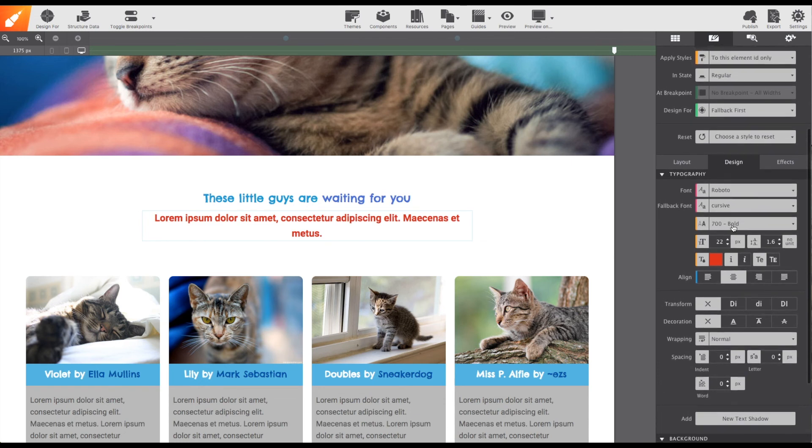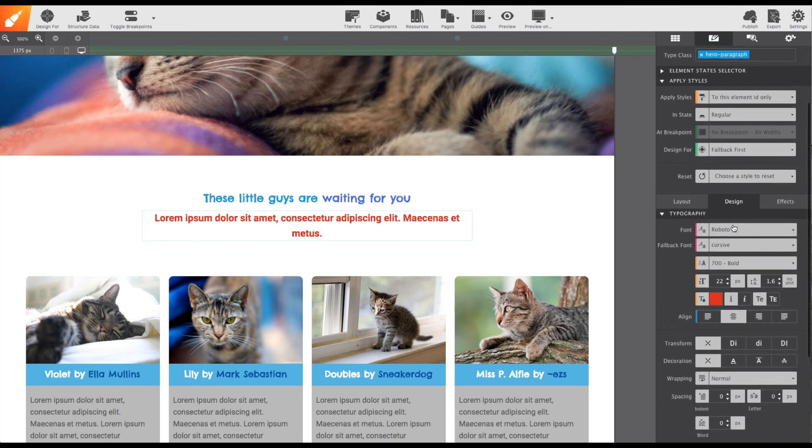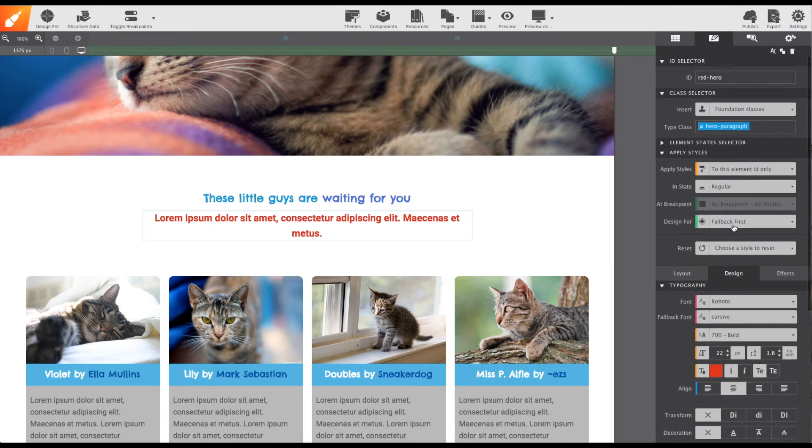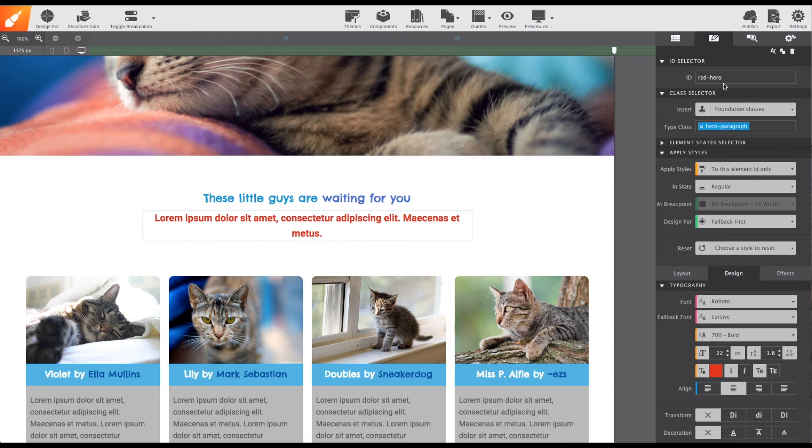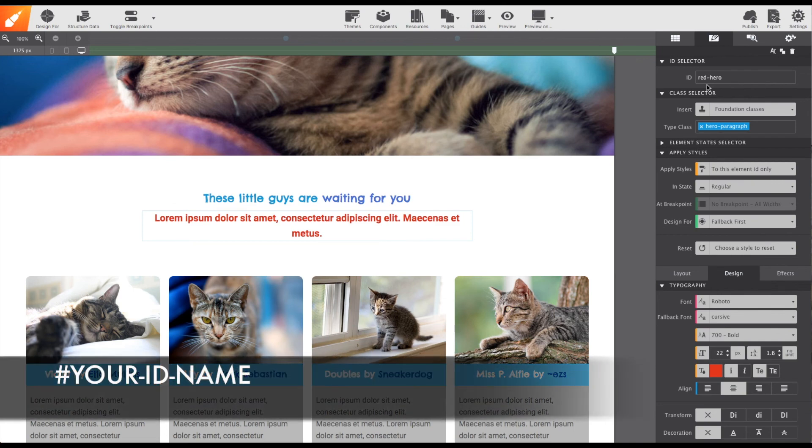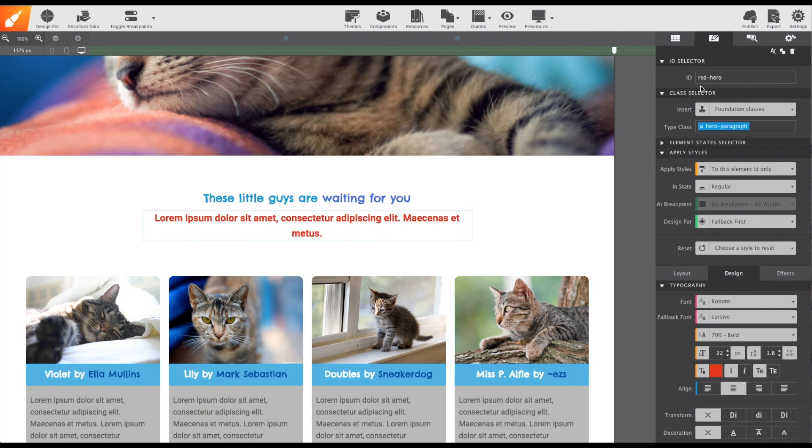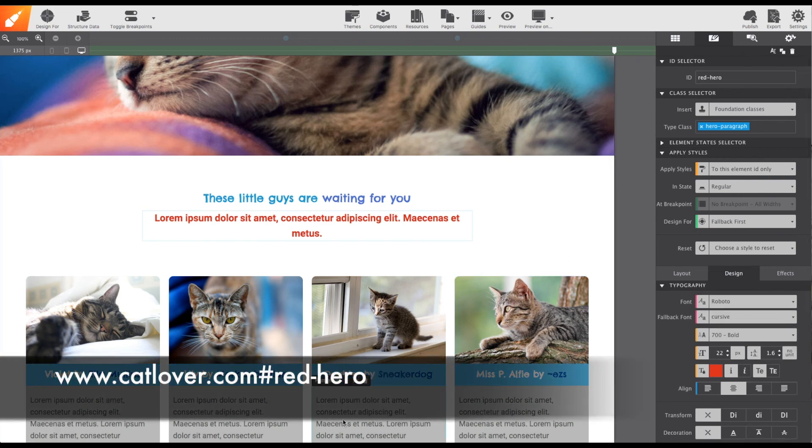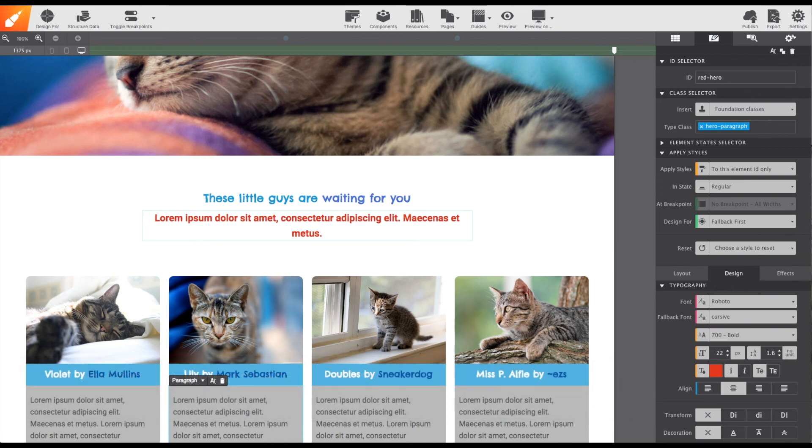Now, ID is a unique style cannot be reused on a page, but the cool part is when an element has an ID, you can link directly to it within a page. Just add hashtag ID name at the end of your link. So, for example, if my website was called catlover.com, I could link right to this section by using the link catlover.com hashtag red hero.